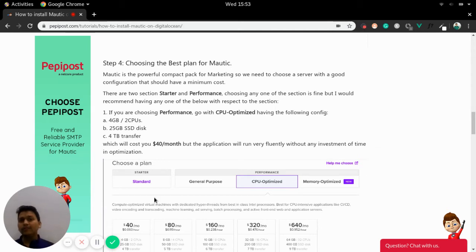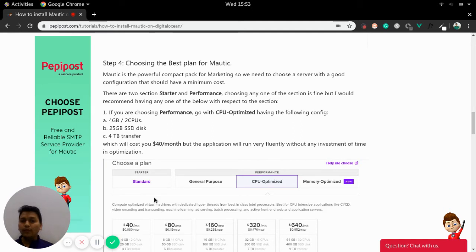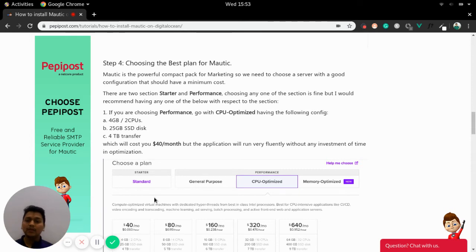So there are two sections that is starter and performance. So if you are going with a performance, there are again three sections within a performance that is general purpose, CPU optimized, memory optimized.